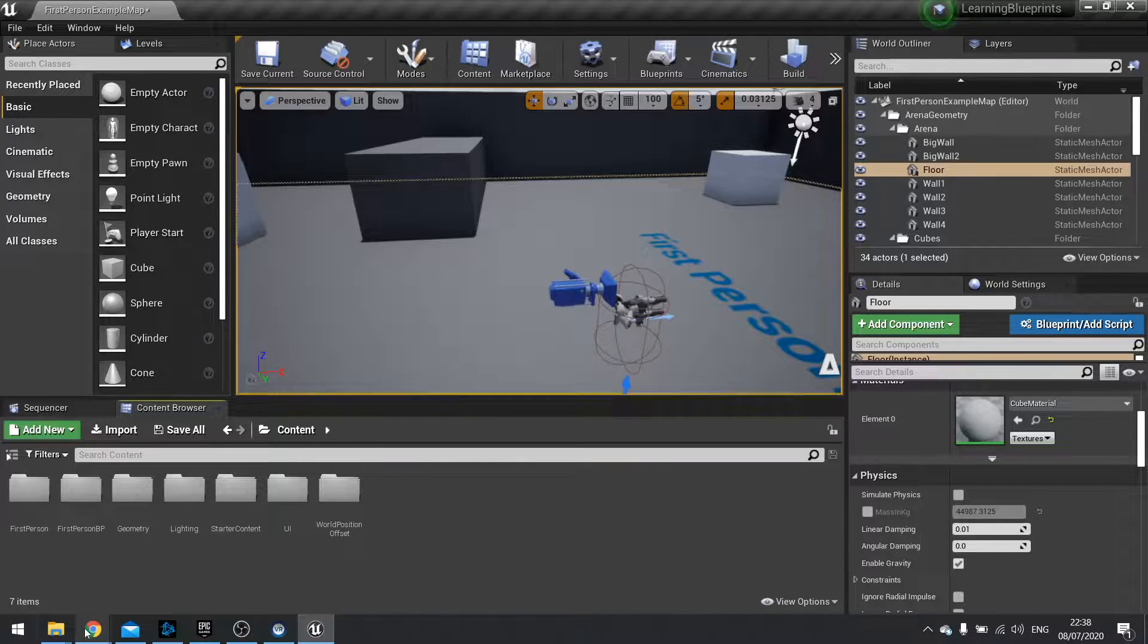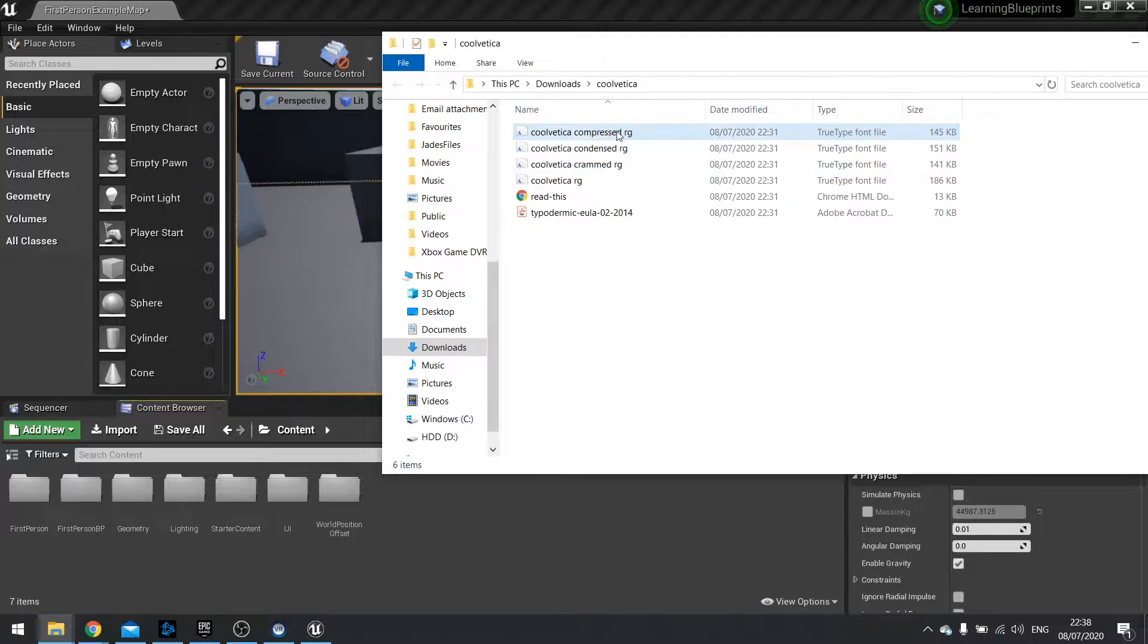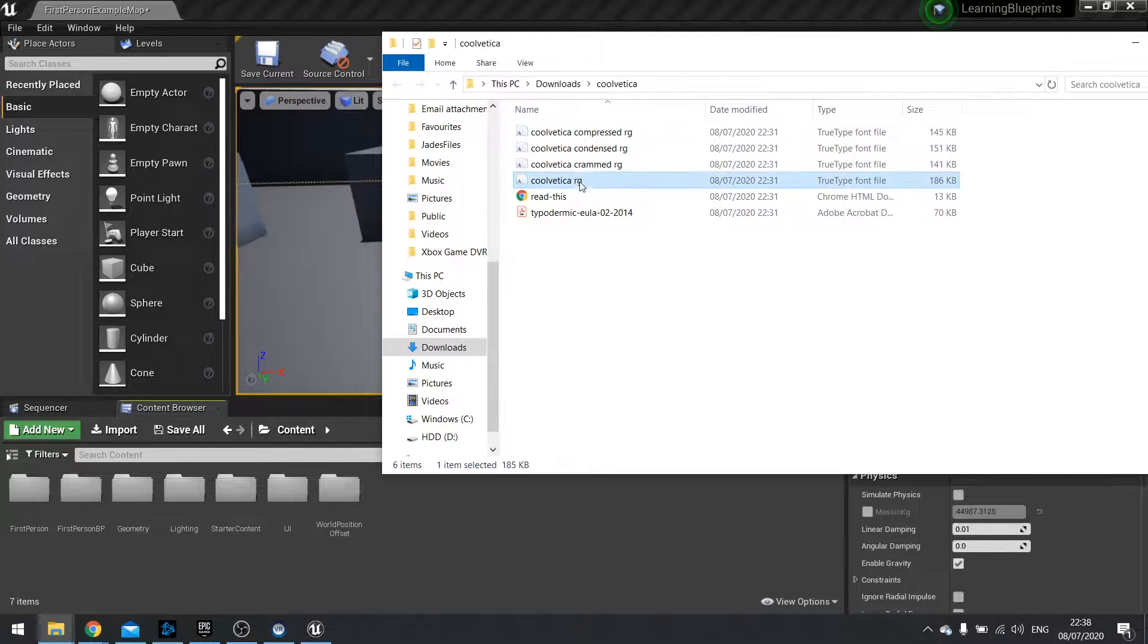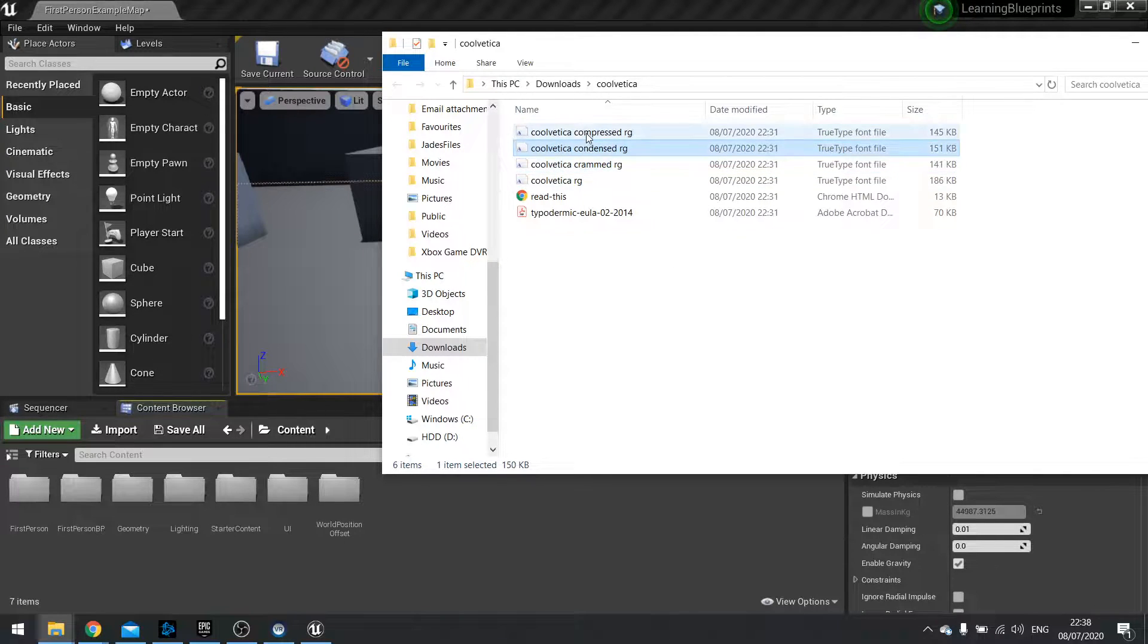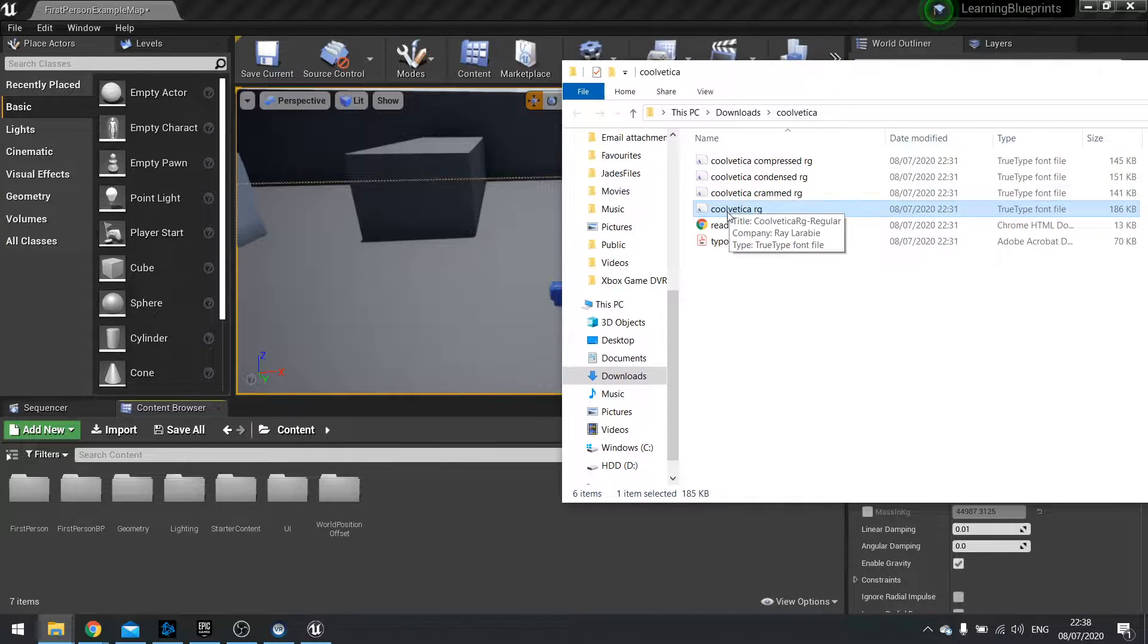So let's get this zip file up here and you can see I've got four different font files as part of my zip file. So I'm going to start off by dragging just one in.